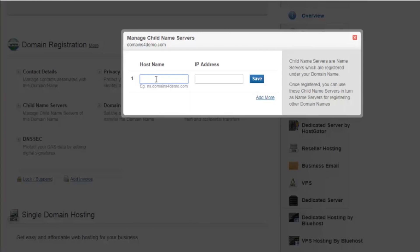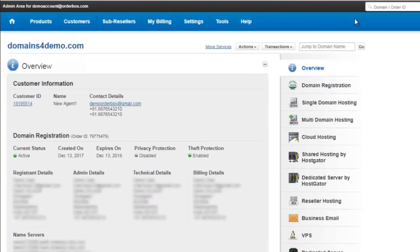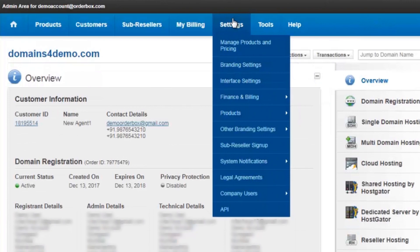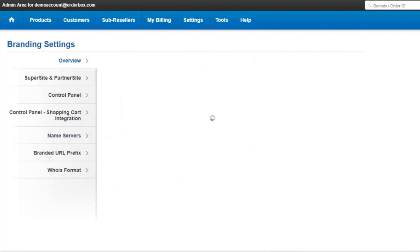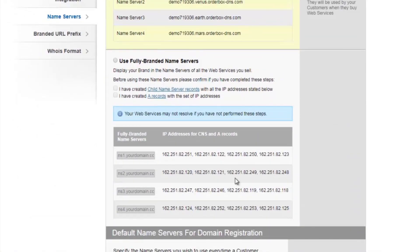Here you need to create 16 child name servers. You'll get the records for your name servers from the Settings options. By clicking on Settings, Branding Settings, Name Servers, you can see 16 different IP addresses in four sets.